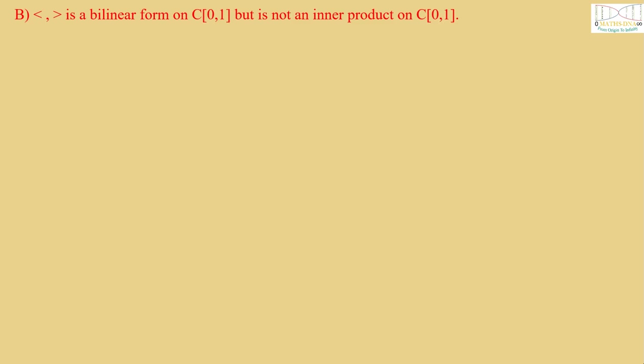Now option B: It is a bilinear form on C[0,1] but is not an inner product on C[0,1]. And option C: It is not a bilinear form on C[0,1].